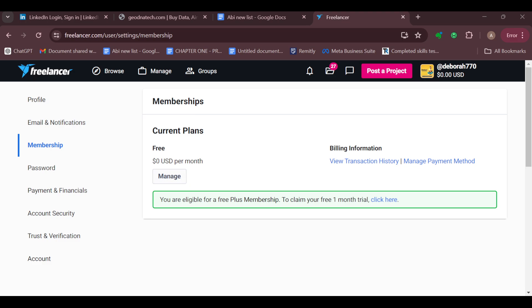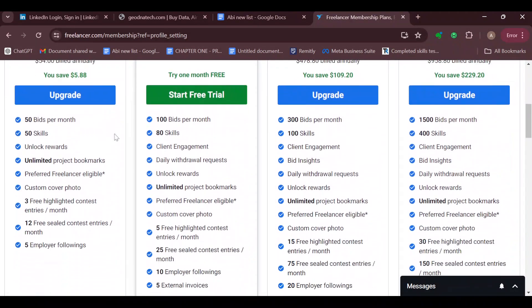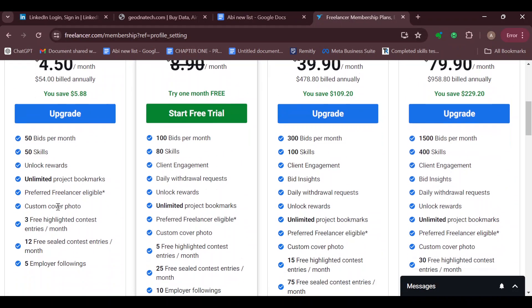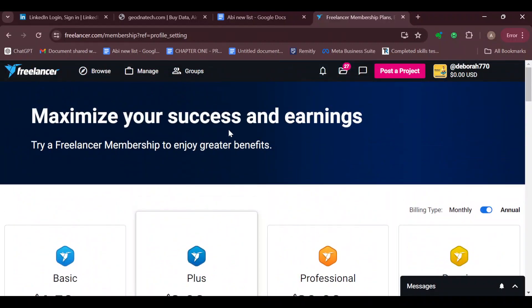After clicking on Membership, you will see your subscription details. Currently I am on the free version, but for you, you would see the membership that you belong to. On this page you'll see the option Manage, and then you'll be taken to the page where you'll see details about the membership.